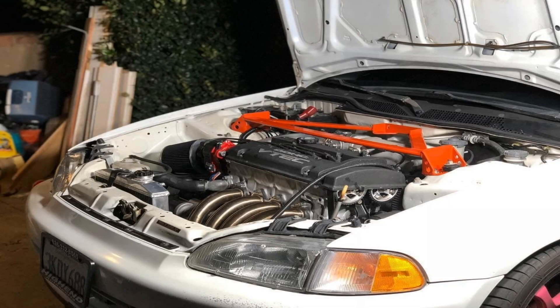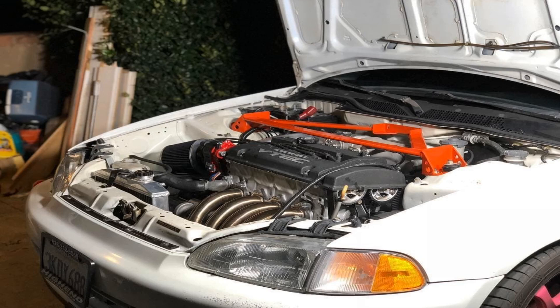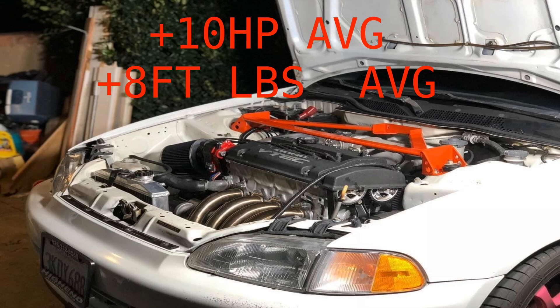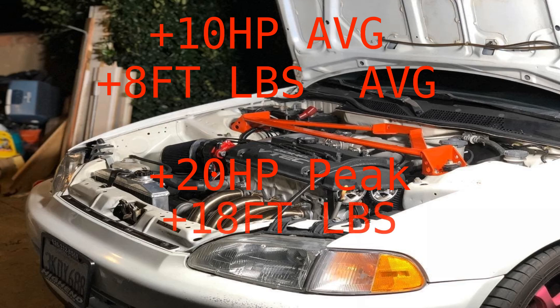So to close it out here, our overall results were we picked up an average of just under 10 horsepower throughout the entire RPM range and just a hair under eight foot-pounds throughout the entire RPM range, with a peak gain of 20 horsepower and 18 foot-pounds at 5,900 RPM.